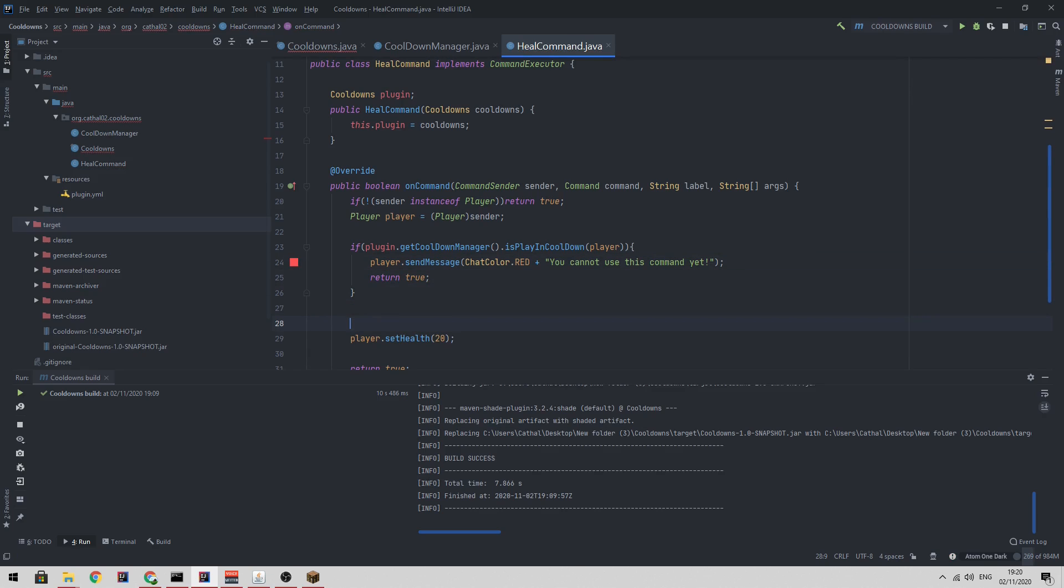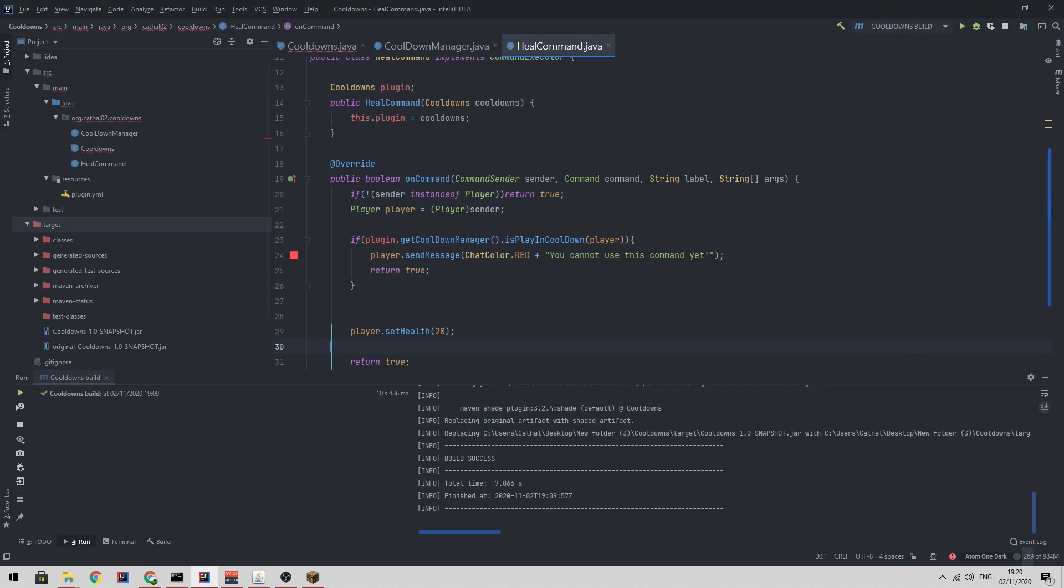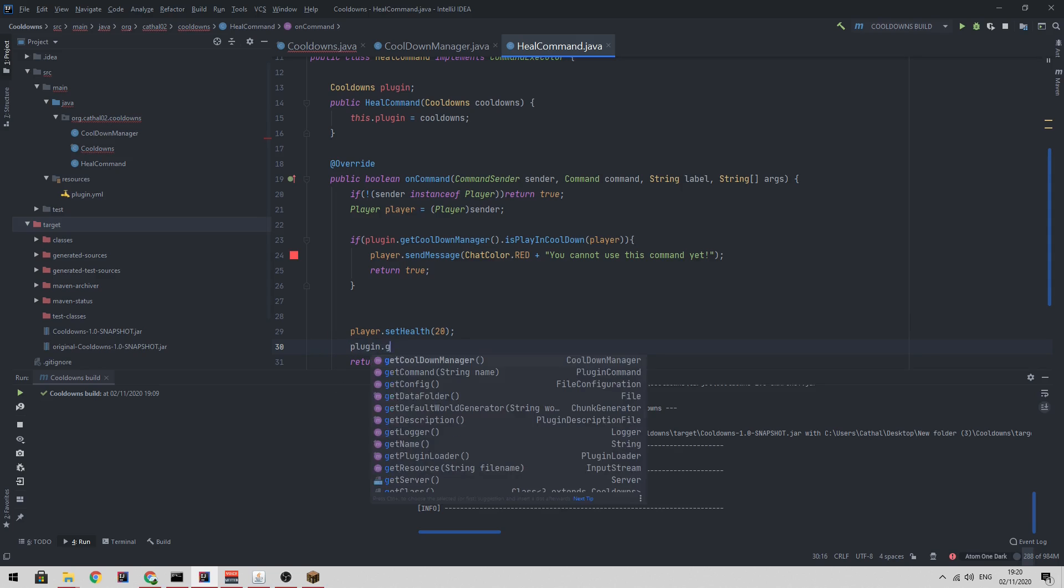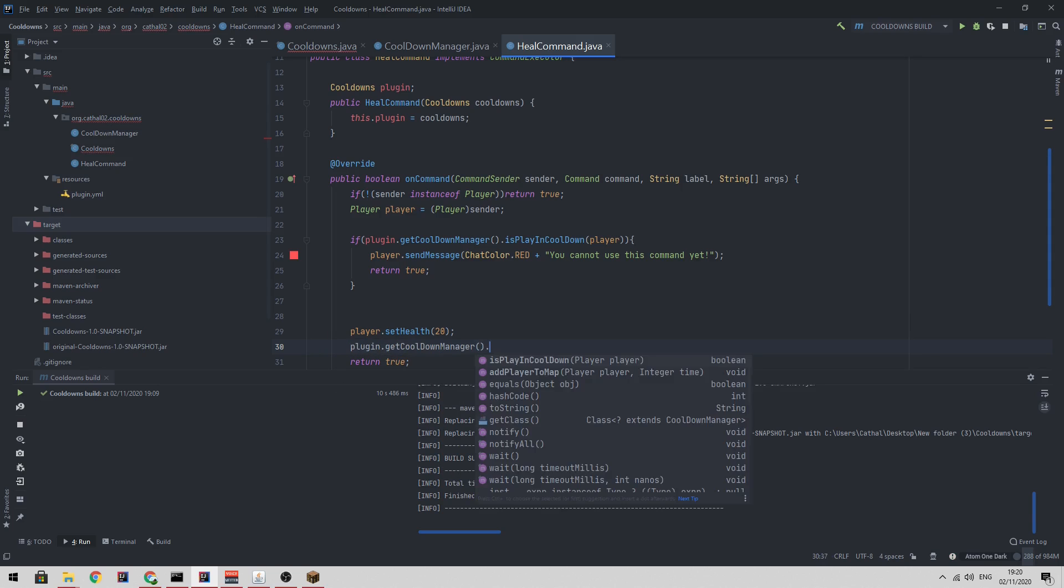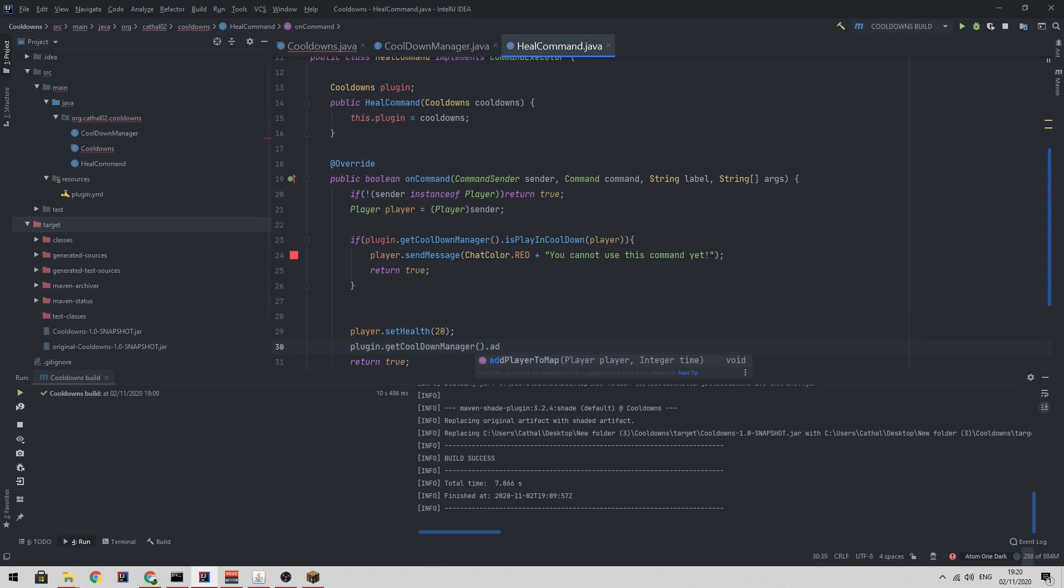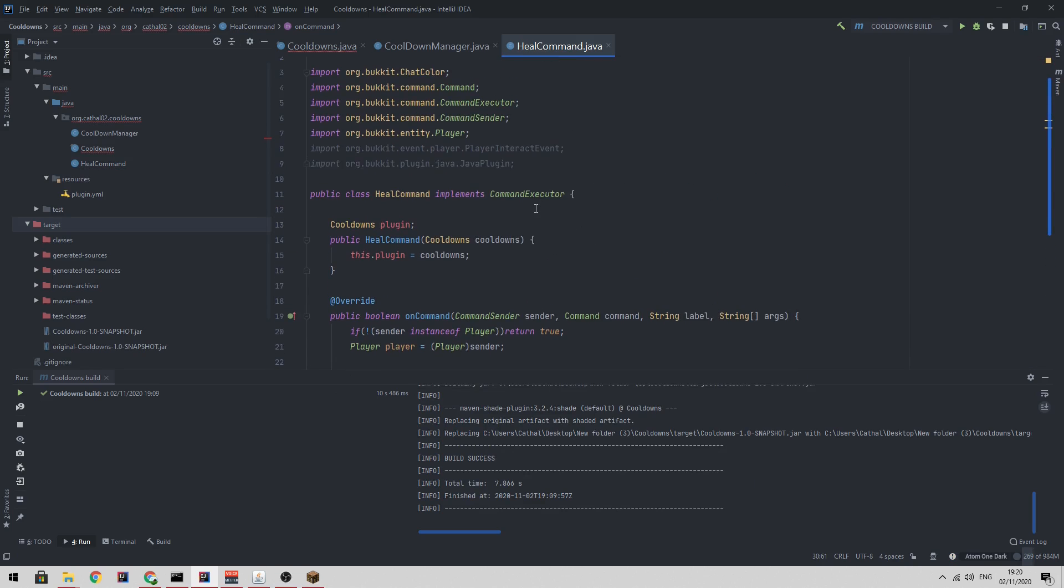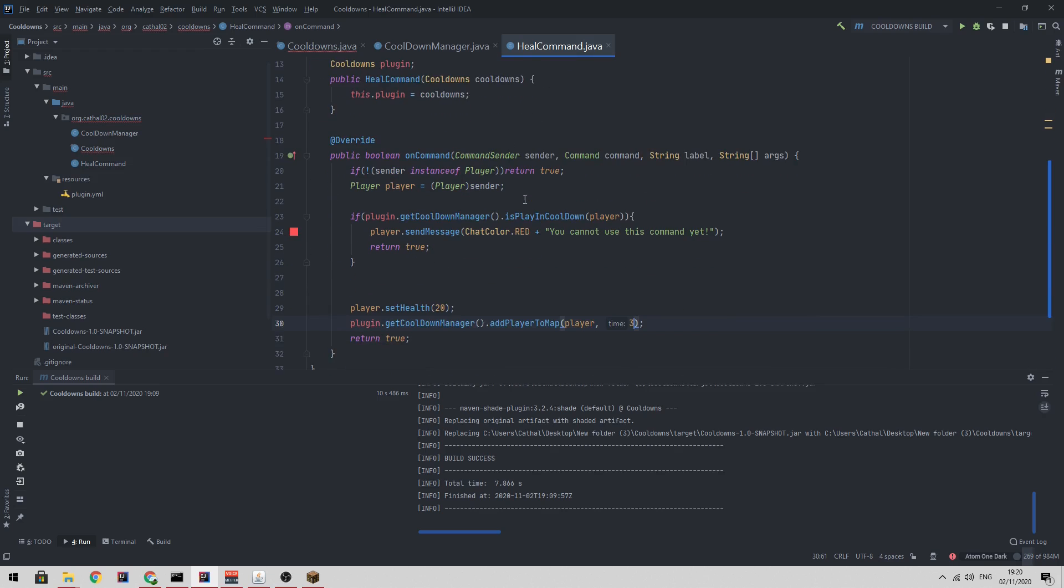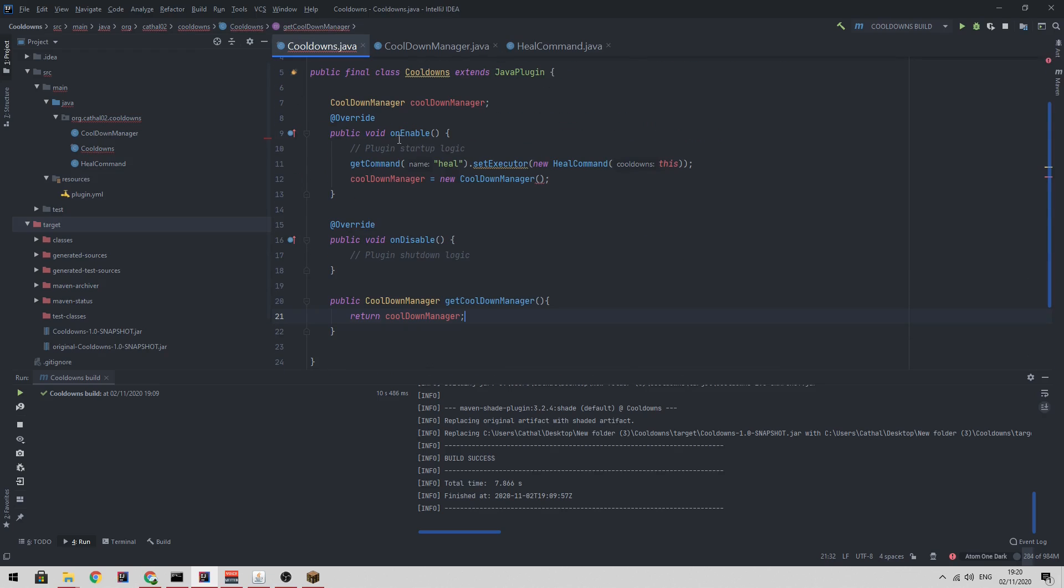Otherwise, we want it to execute and then we want to say plugin dot get cooldown manager dot add player to map player three. So I'm just going to have a three second cooldown. So that's all the functionality necessary.